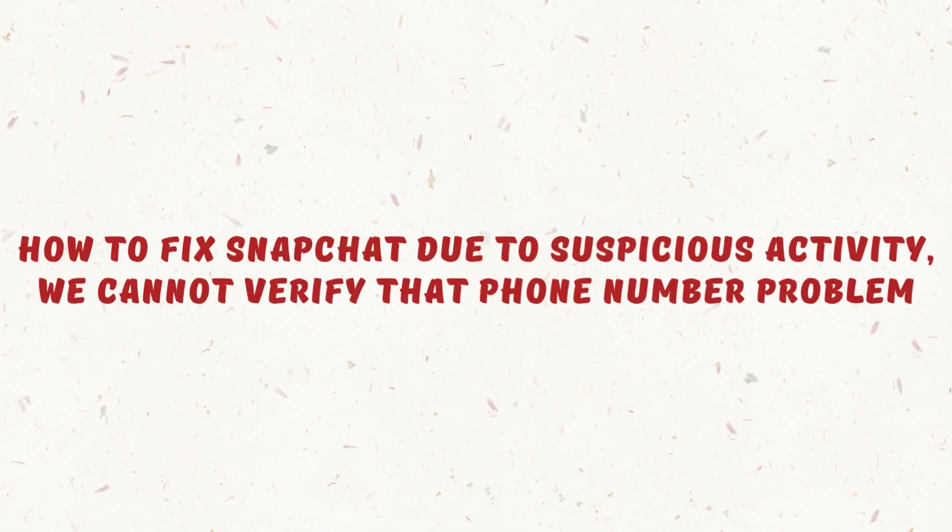How to fix Snapchat due to suspicious activity, we cannot verify that phone number problem.